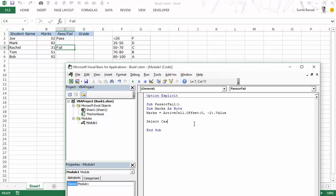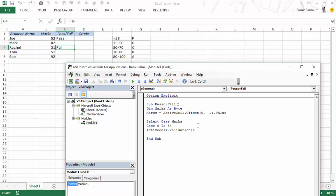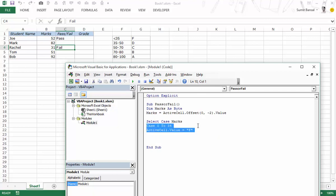I would say select case marks and now instead of using case is I would use something different. I would say case 0 to 34 and what this does is if this value here is between these two numbers then this statement would be executed. It will put F grade in the active cell. Active cell dot value is equal to F and similarly we would create other cases as well.